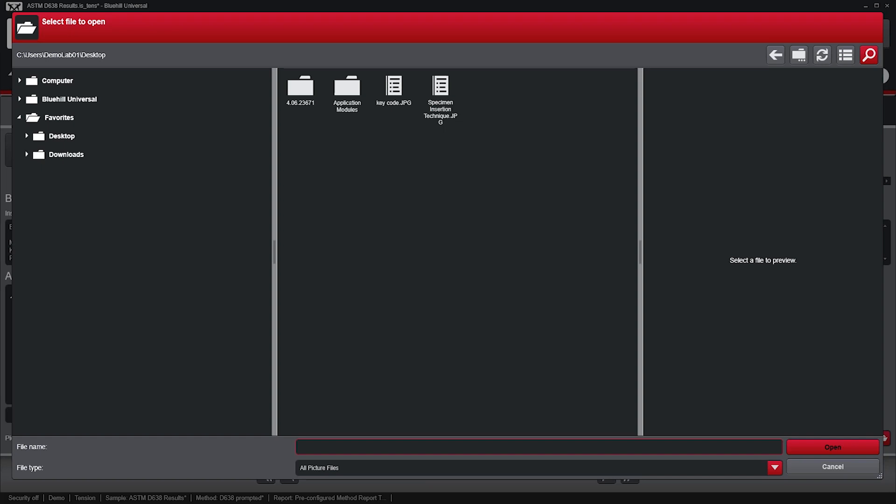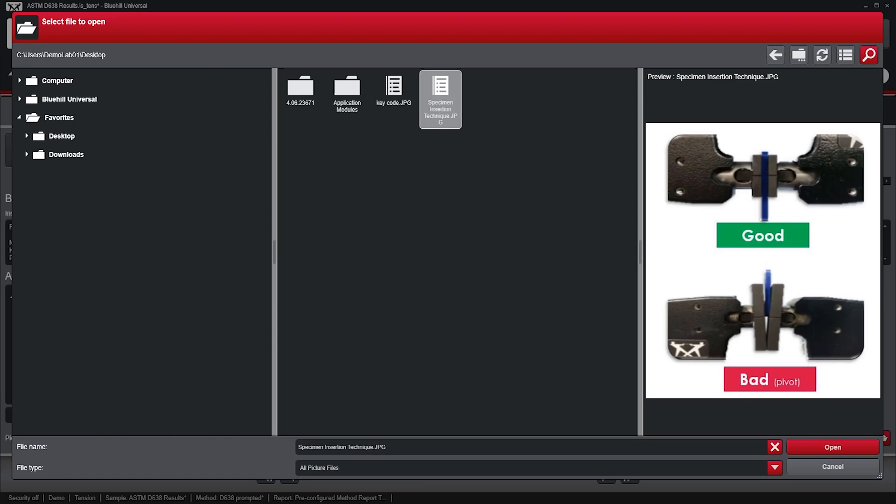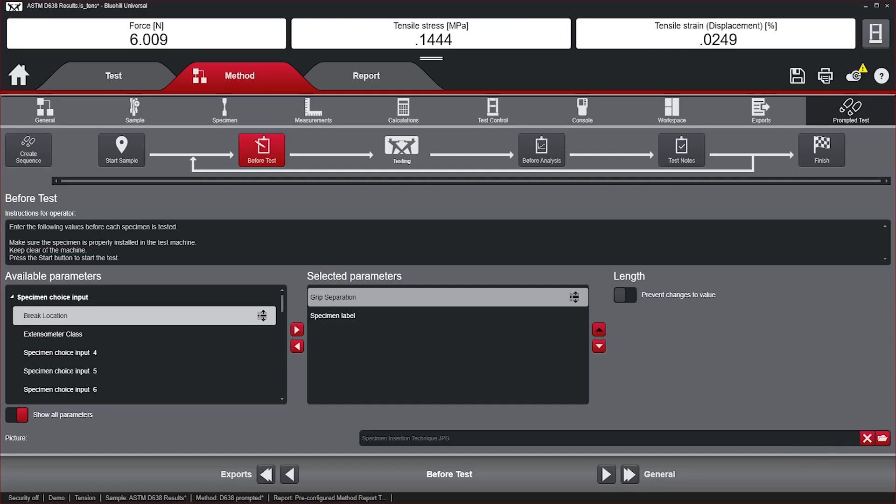Additionally, you can add a picture file to visually guide users on proper test setup, preventing issues such as specimen misalignment.